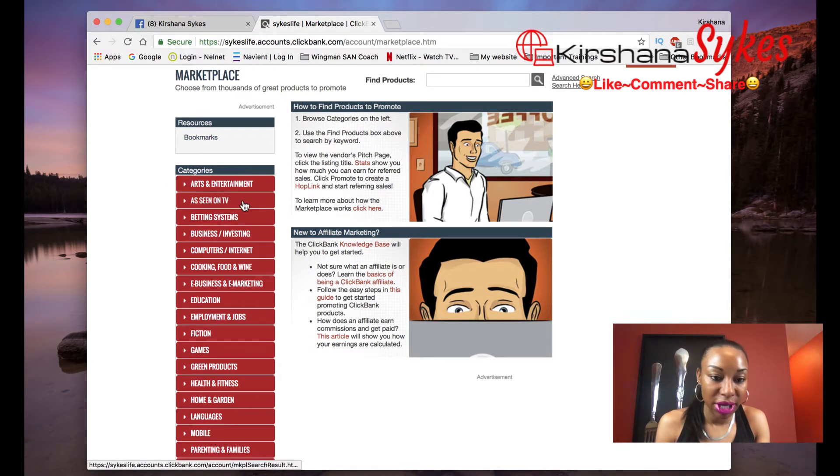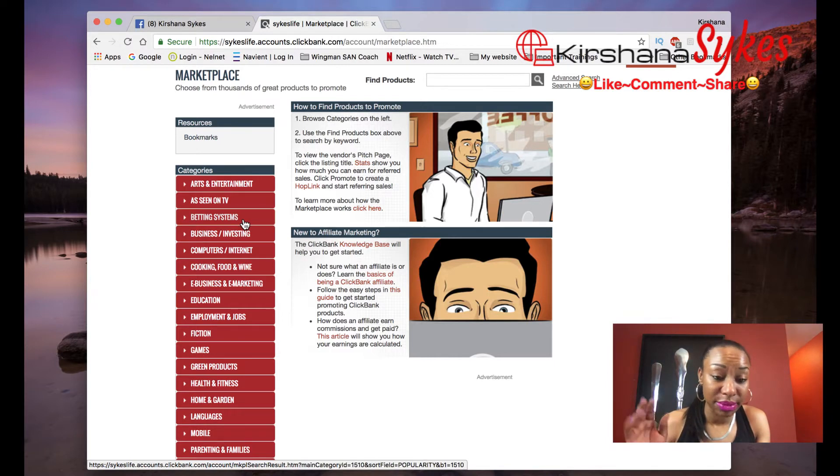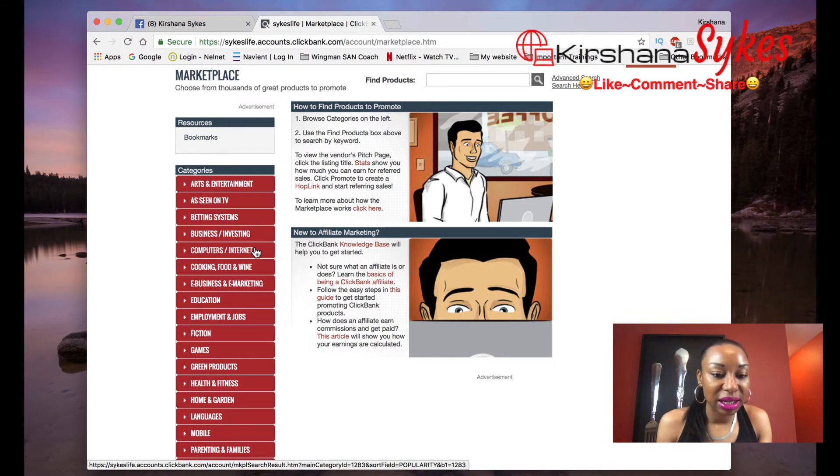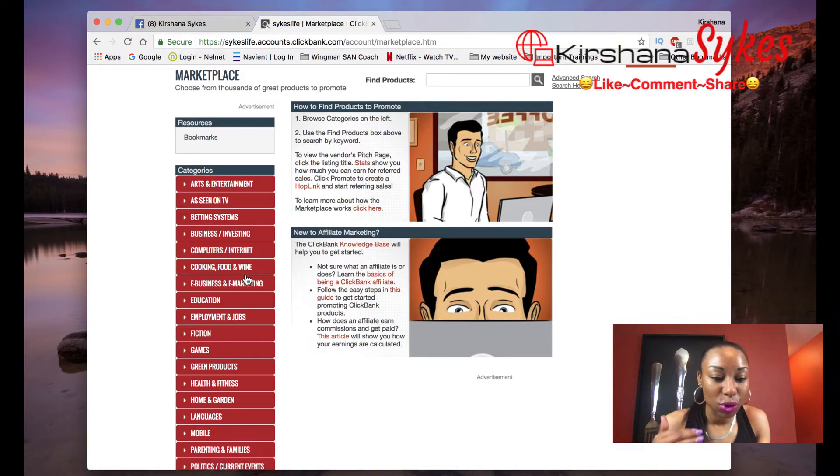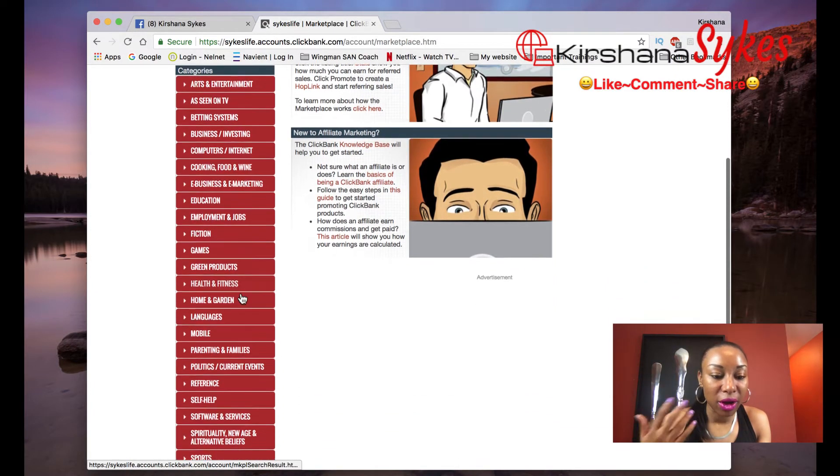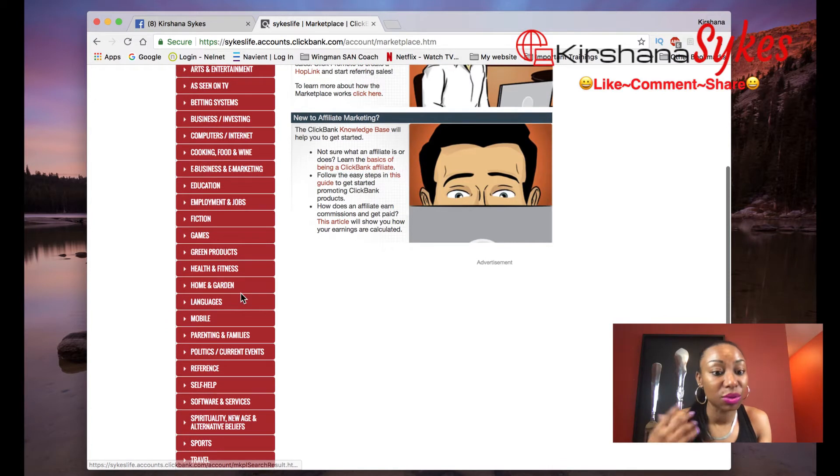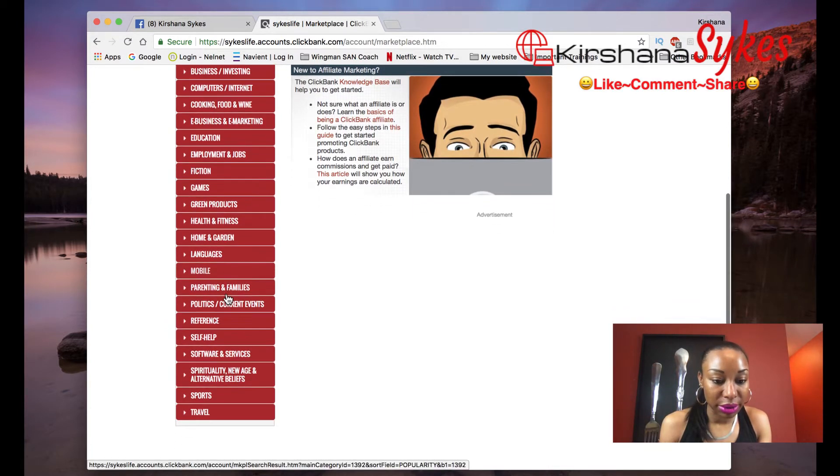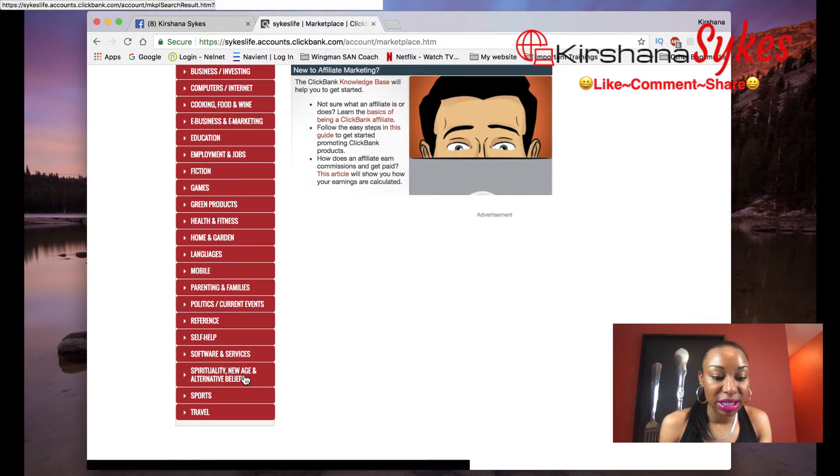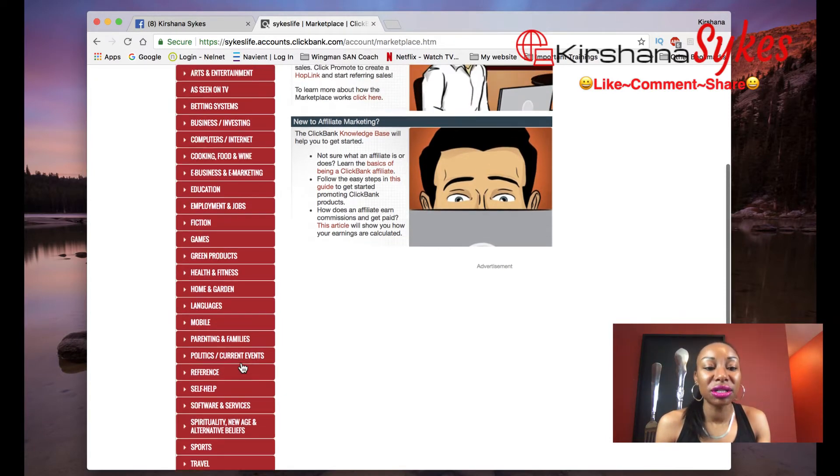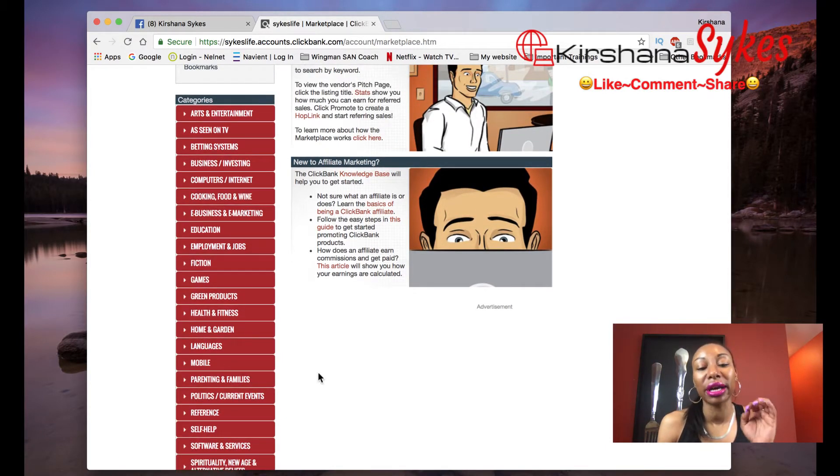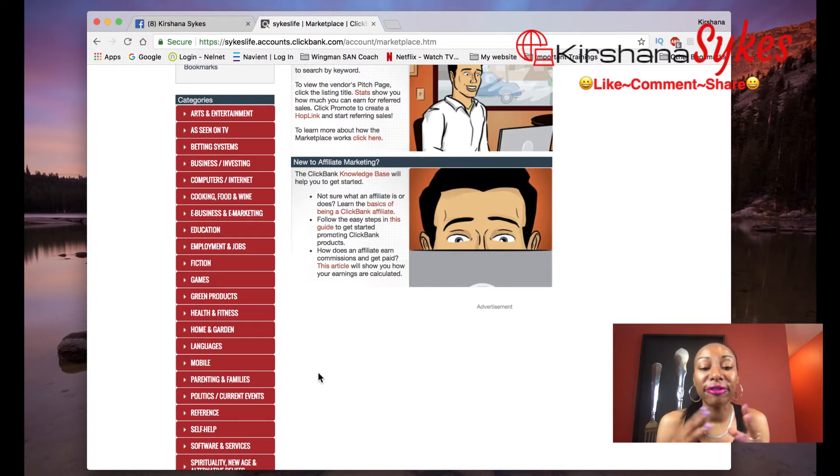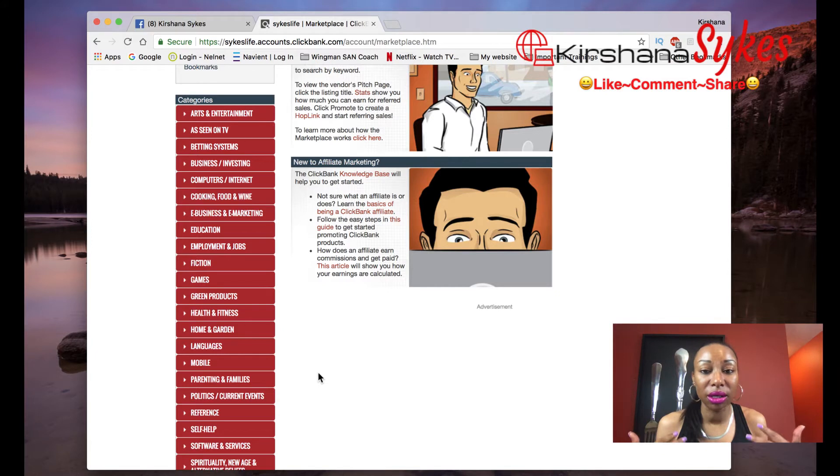You have arts and entertainment, betting systems, business and investing, computer internet, cooking, food, wine, education, health and fitness which is a really big one, mobile which is a really big one, software and services and even travel. So as you can see, you have an array of different categories that you can actually go into and find something that you feel passionate about and then actually sell it on ClickBank.